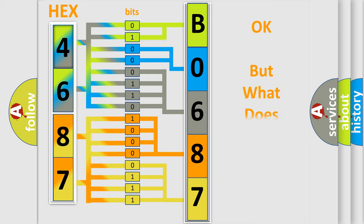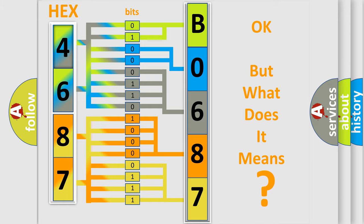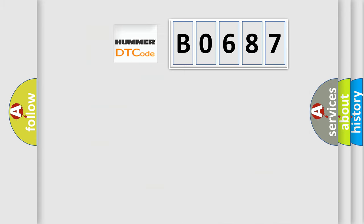The number itself does not make sense to us if we cannot assign information about what it actually expresses. So, what does the Diagnostic Trouble Code B0687 interpret specifically for car manufacturers?